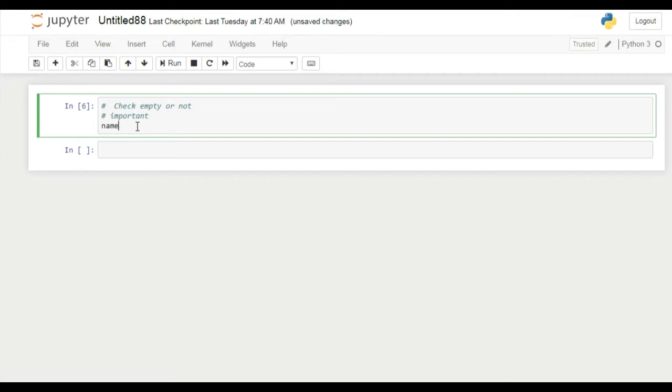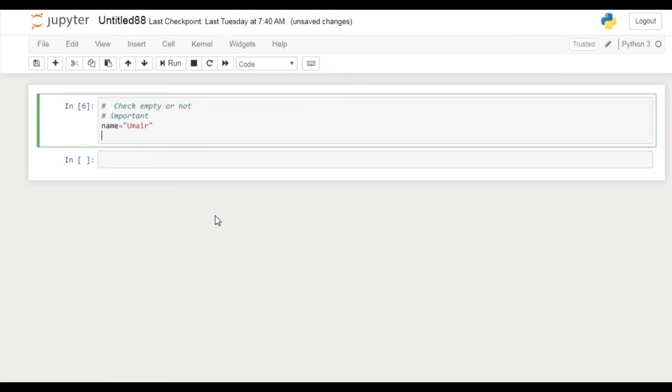I created a variable name here and assigned my name into it. So we are going to check that the name variable is empty or not. I am using if condition here and after if condition the name variable.